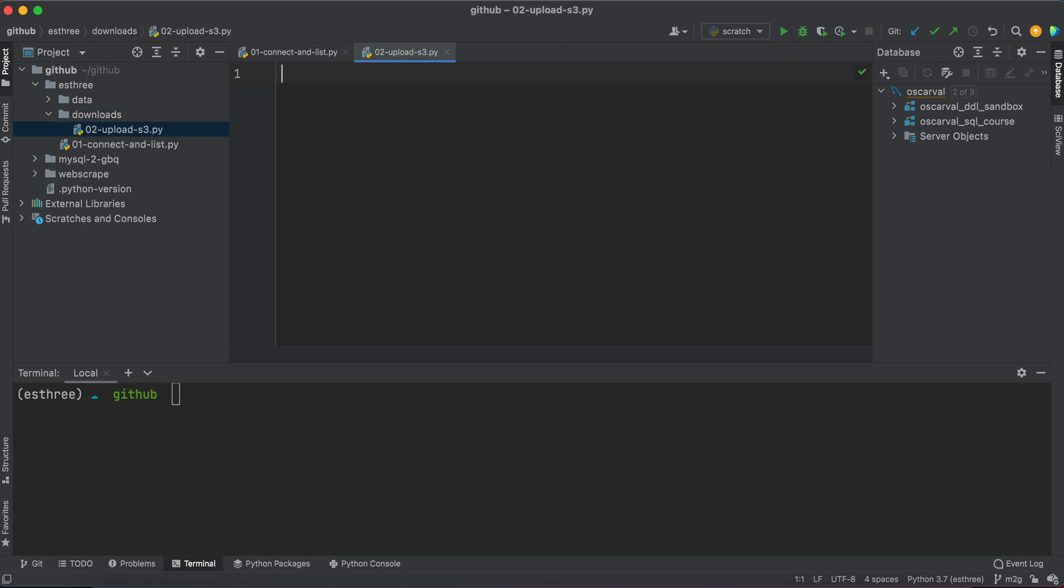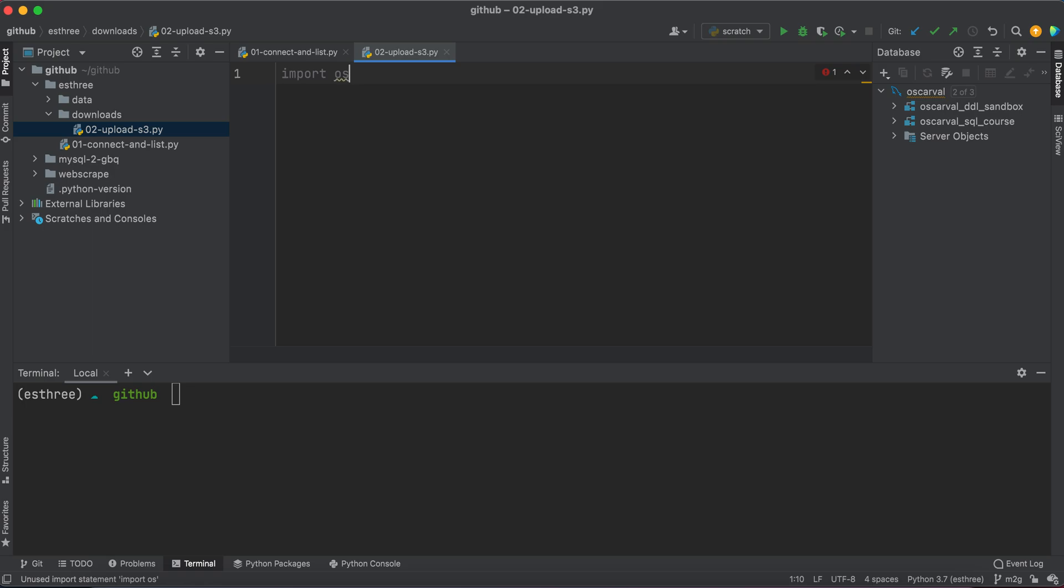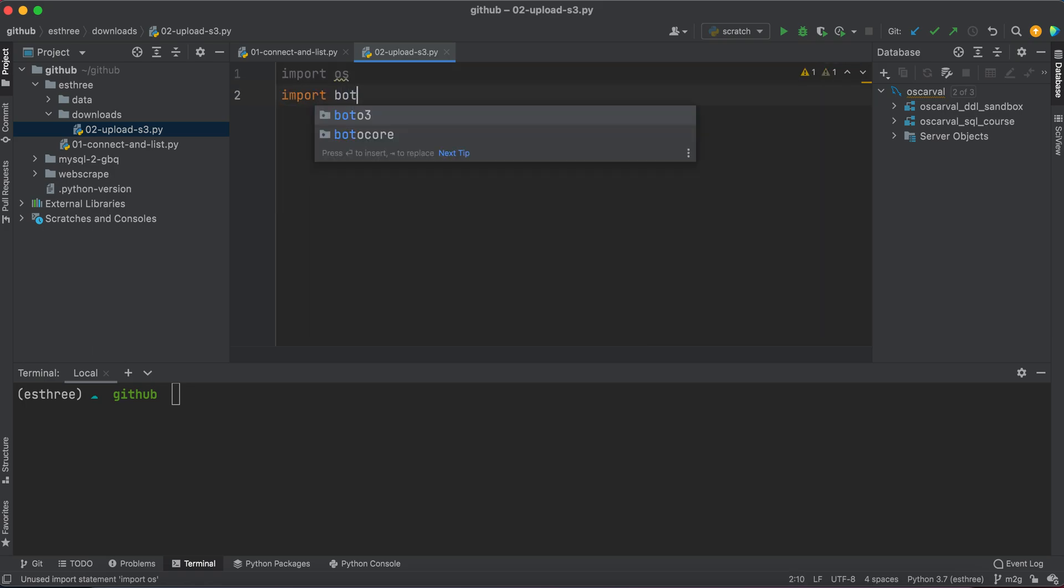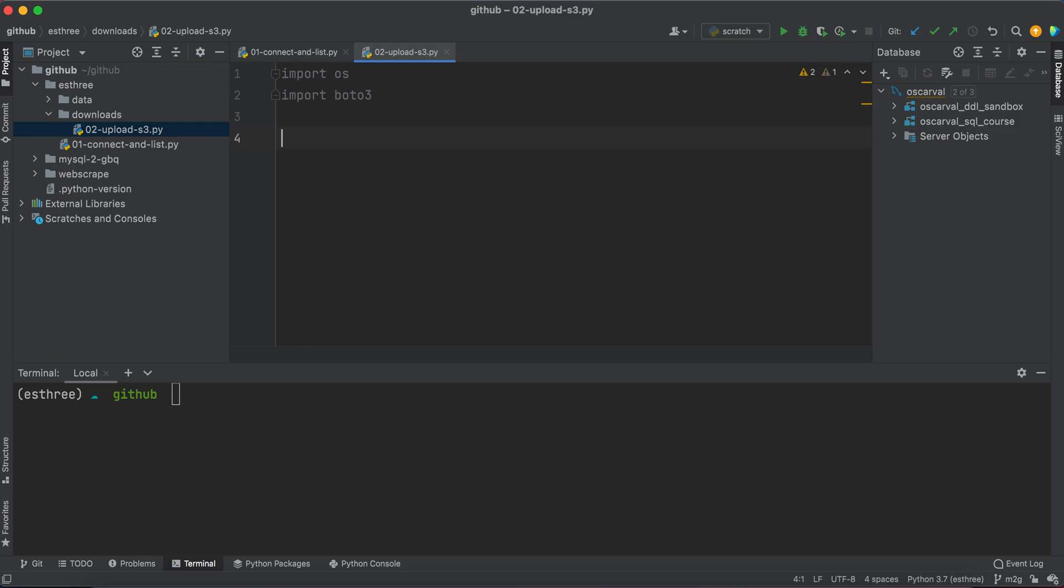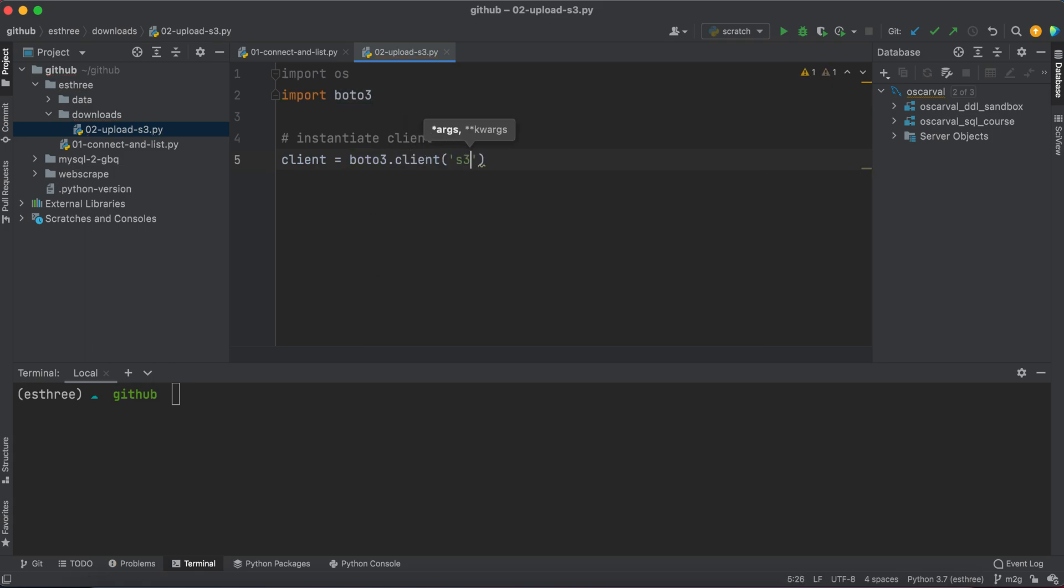So for this, I'm going to import two different libraries. One is going to be os and then of course the next one, boto3. So let's go ahead and instantiate the client one more time and type client equals boto3.client s3.